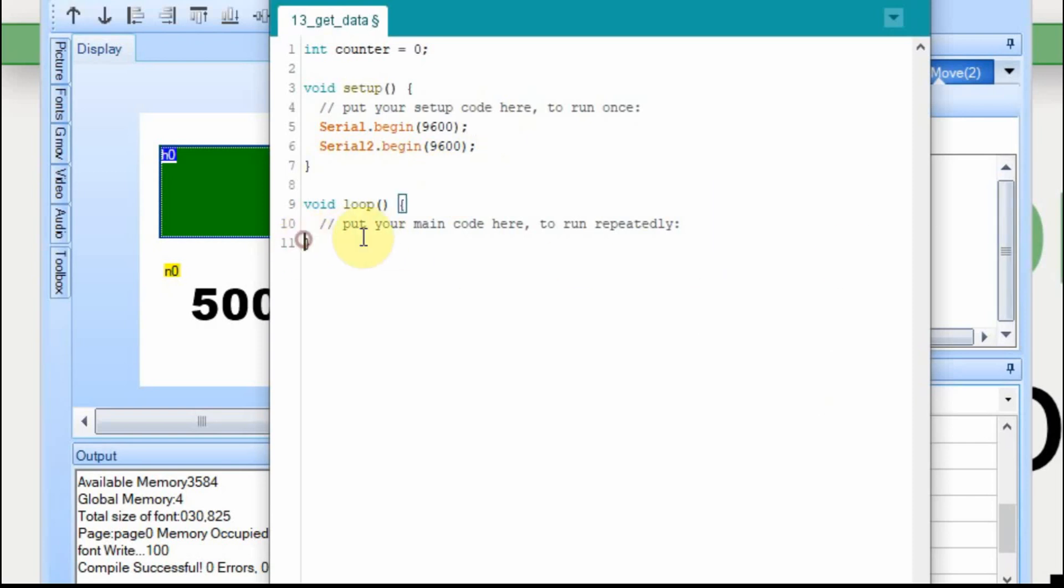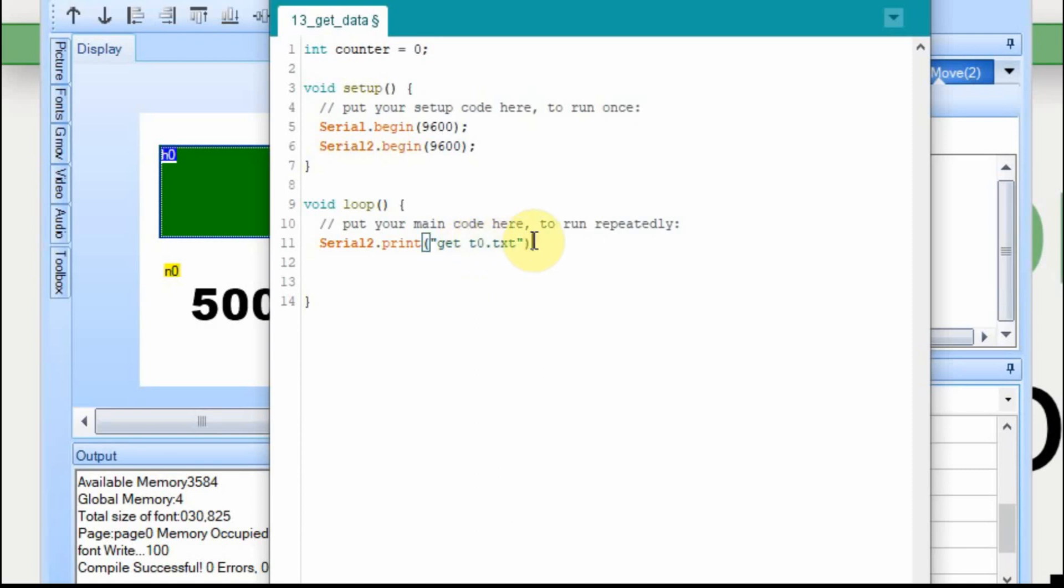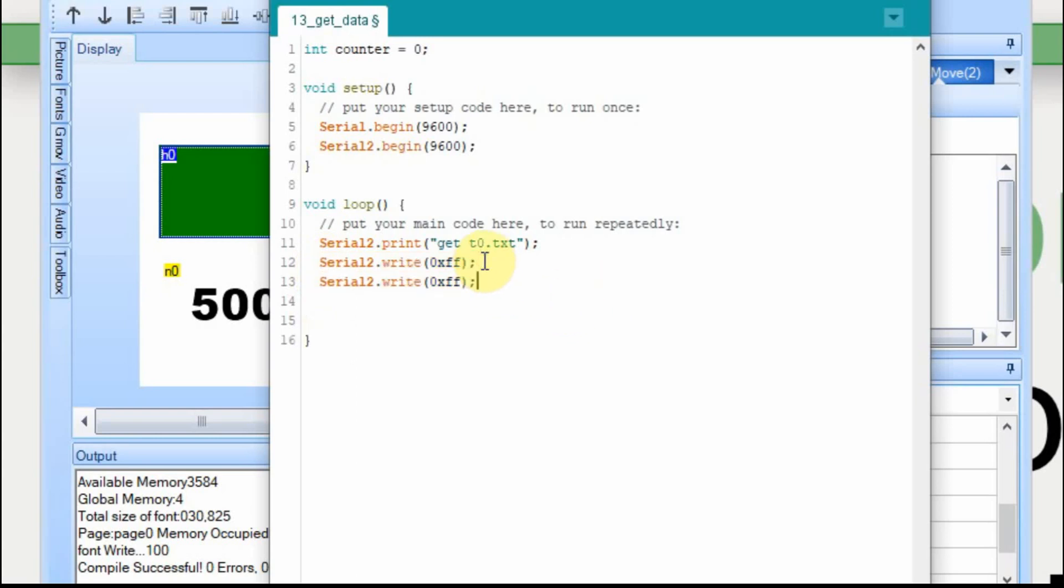In the loop, we're going to start off by serial printing out to the Nextion a command. And we'll be printing that over serial two because that's going to be the connection to the Nextion. And you literally use the word get and then a space. And the easiest value to read is text. So we're going to get the value of T0, the text box. You do need to continue to send the FFs. You have to do the serial write. And you have to send that three times. And that's really all there is to initiating the get. We just send it up to it. Nextion should know what to do and send some data back.